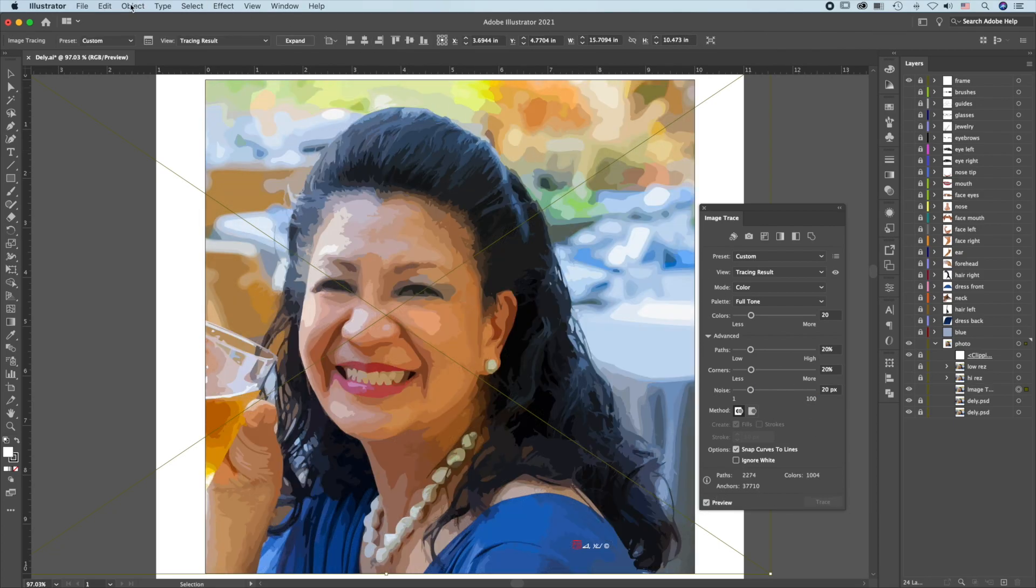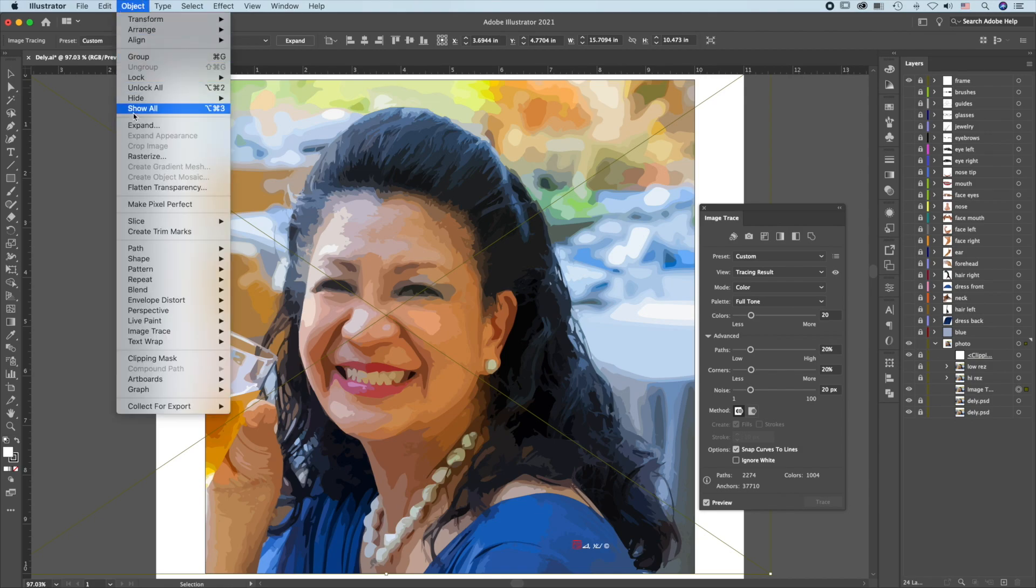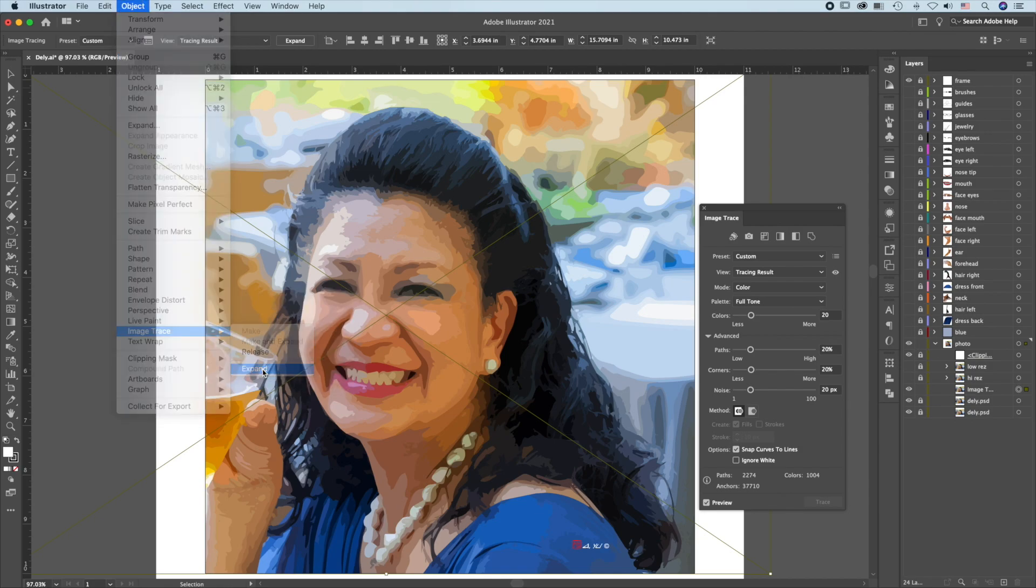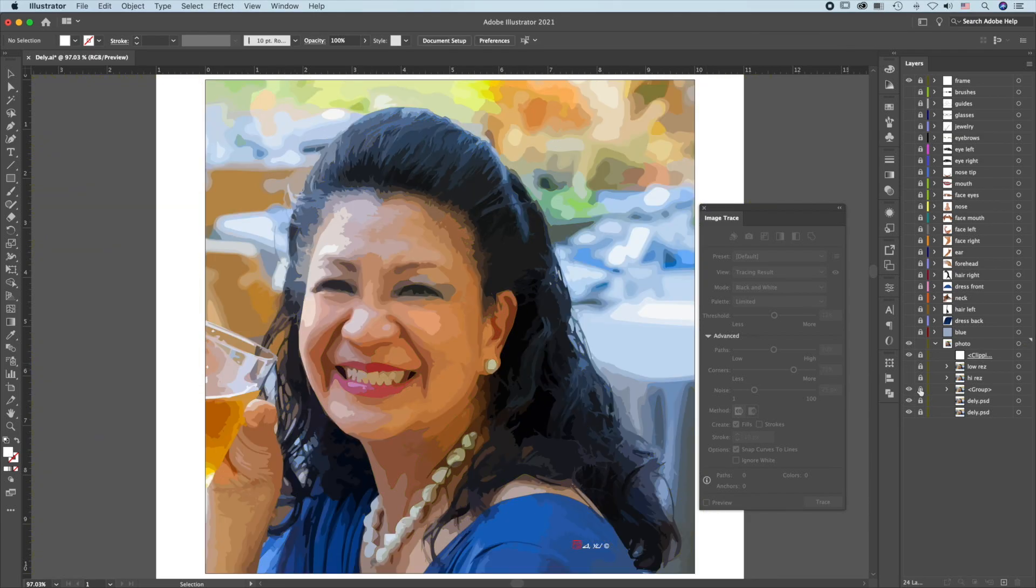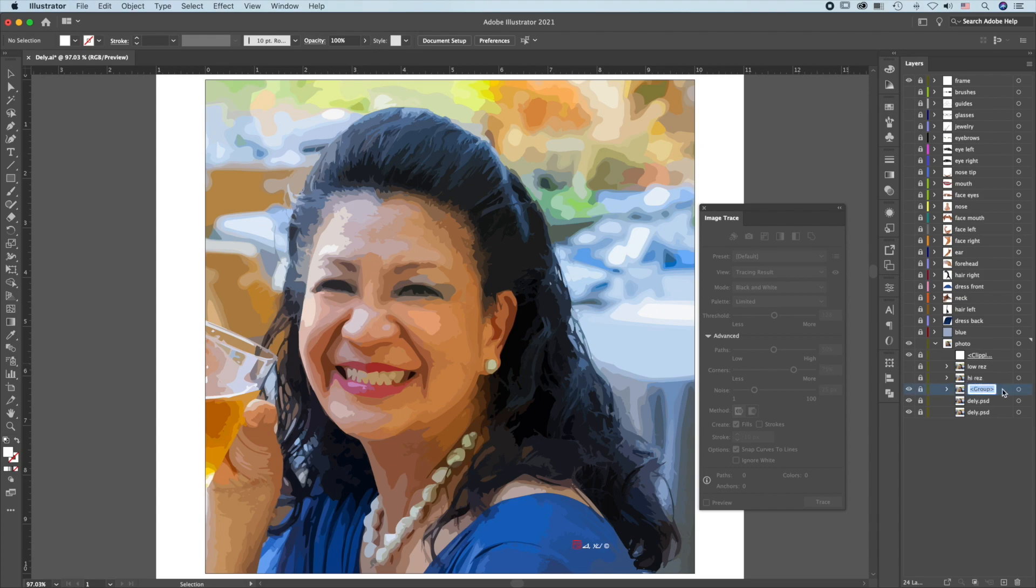Then go to Object, Image Trace, Expand. This will turn the image into paths. Lock this and label it Low Res. Hide it.